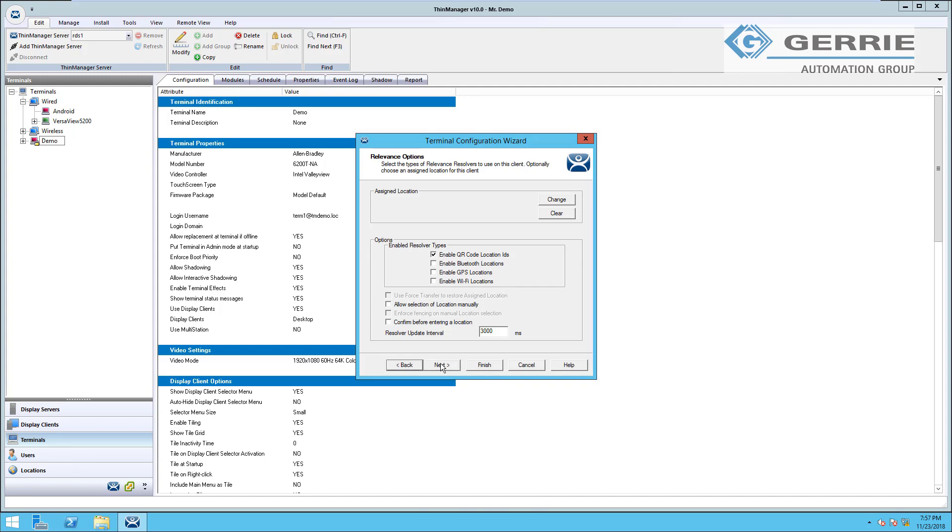Just bear with me a few more minutes, we're almost done going through these screens. What I really want you to see is the breadth of customization options that are available within ThinManager. Keep in mind, these relevance options are only available because on a previous screen, we chose to allow relevance location services at this terminal. The number of screens in this wizard is dynamic and changes based on the options you select or deselect as you're going through the wizard.